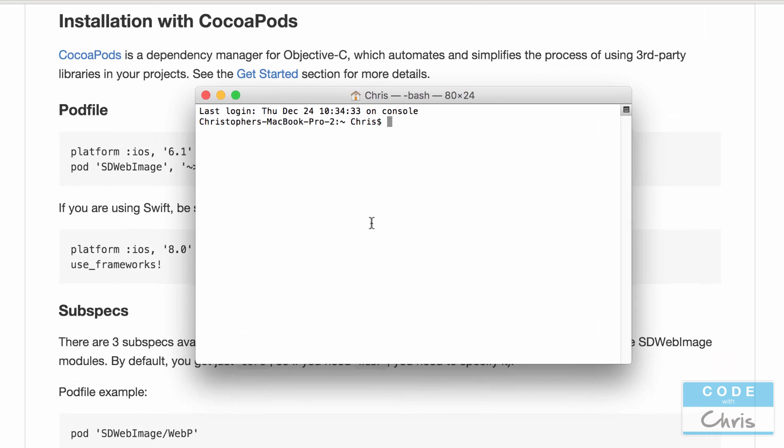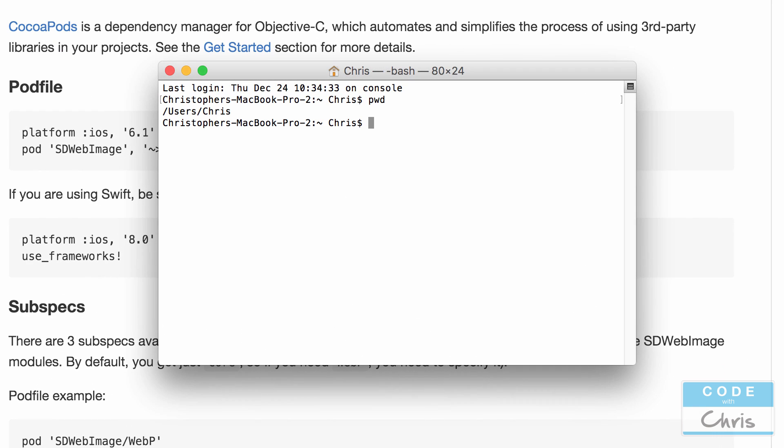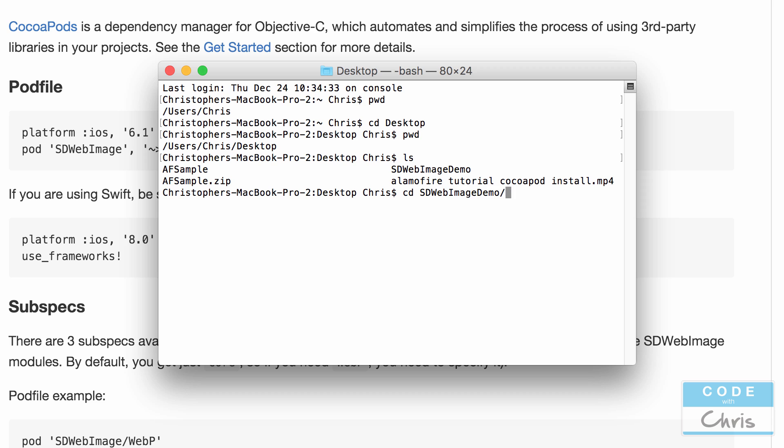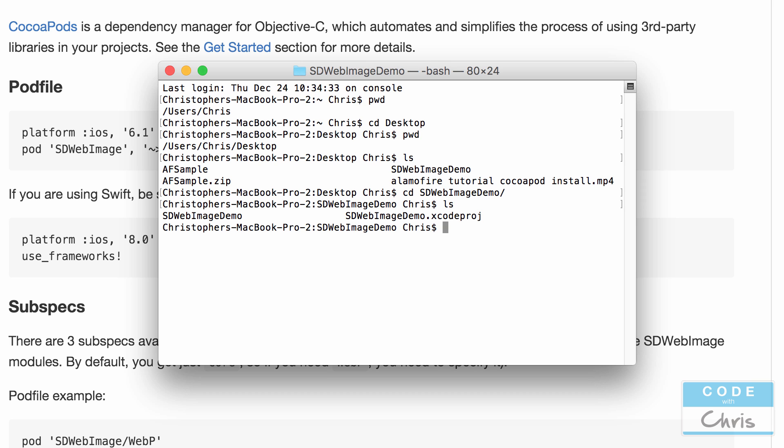So I saved it on the desktop. By pressing PWD I can see which directory I am and now I know I just have to type cd desktop to go to the desktop folder and since it's on my desktop I can type in cd sd web. I'm going to type tab to autocomplete that and now I'm inside my project folder and then I'm going to type pod init.